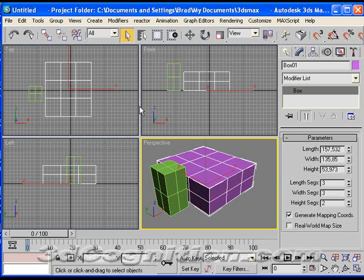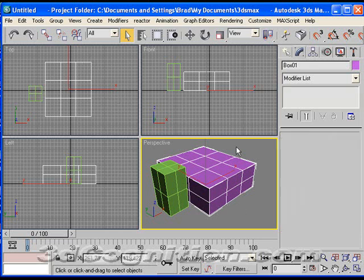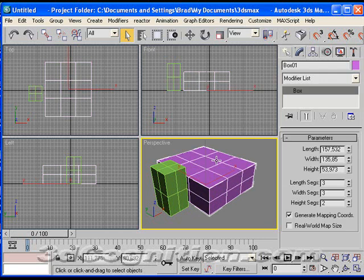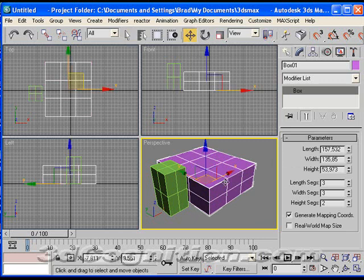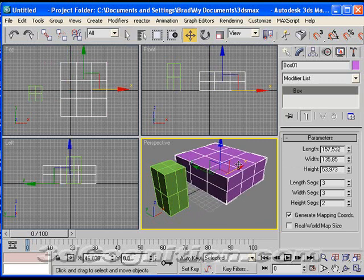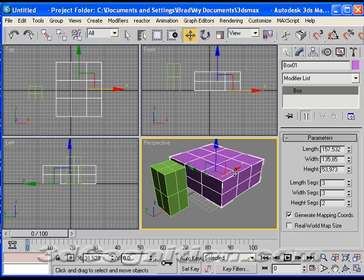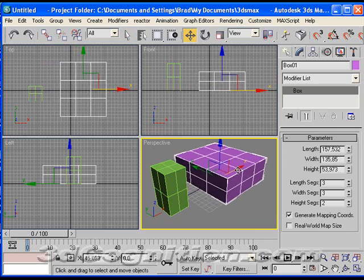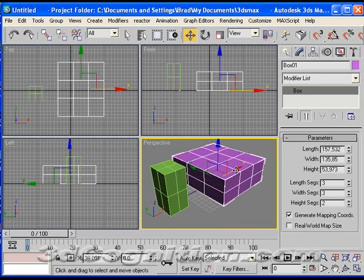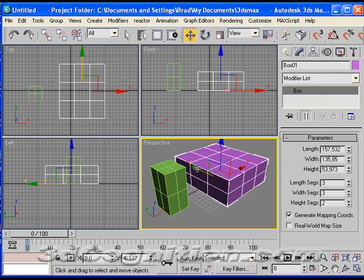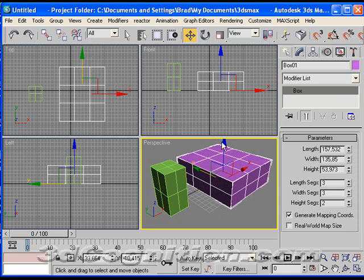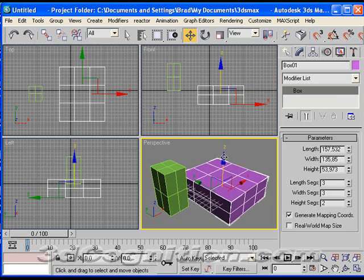Okay, and just a reminder, to delete something, just select it, hit the delete key. If you want to move something, there's a move button up here on your standard toolbar. Select and move. So I can grab the red arrow to move it in this X direction, green arrow to move it in Y, and blue to move it in Z.